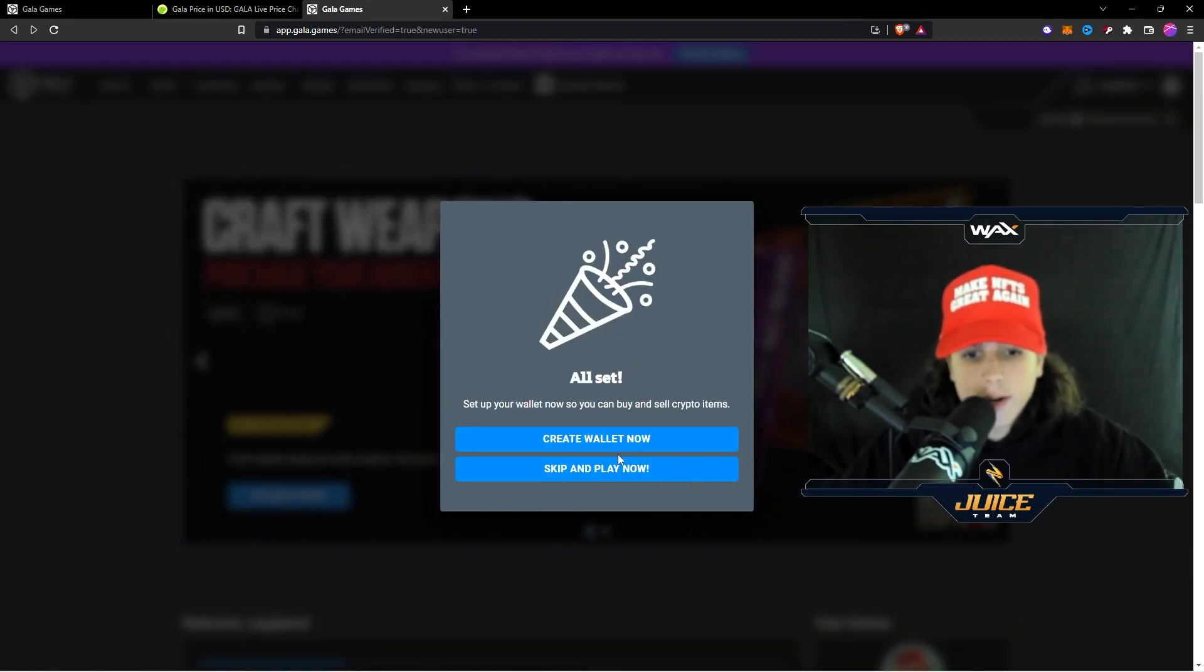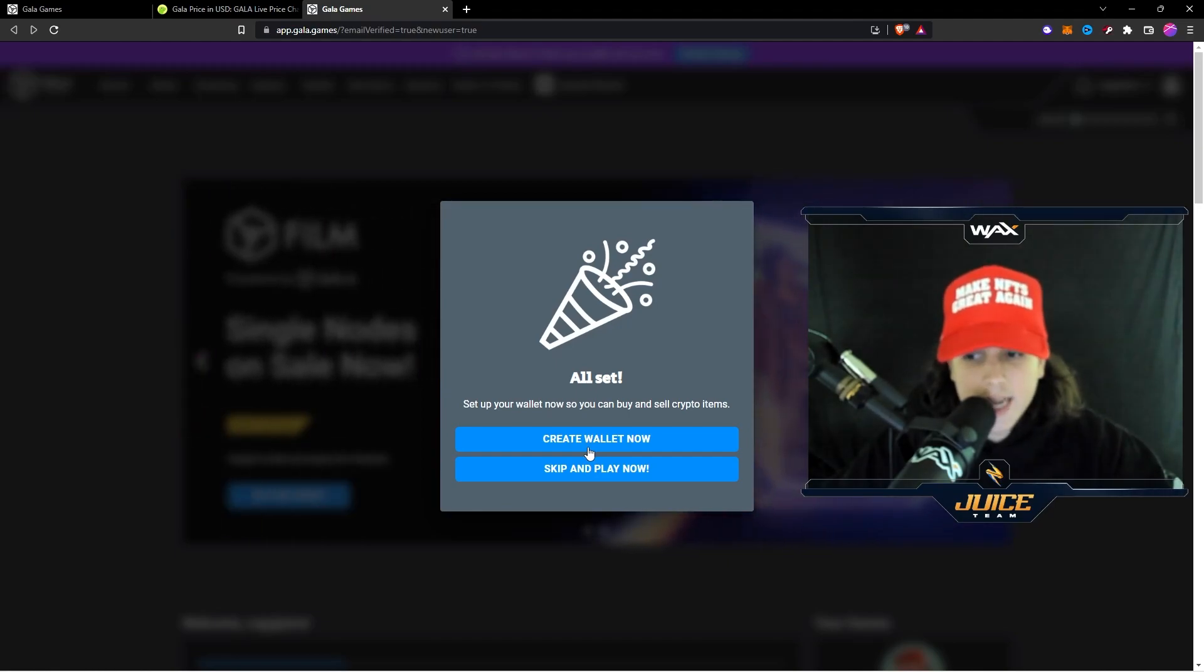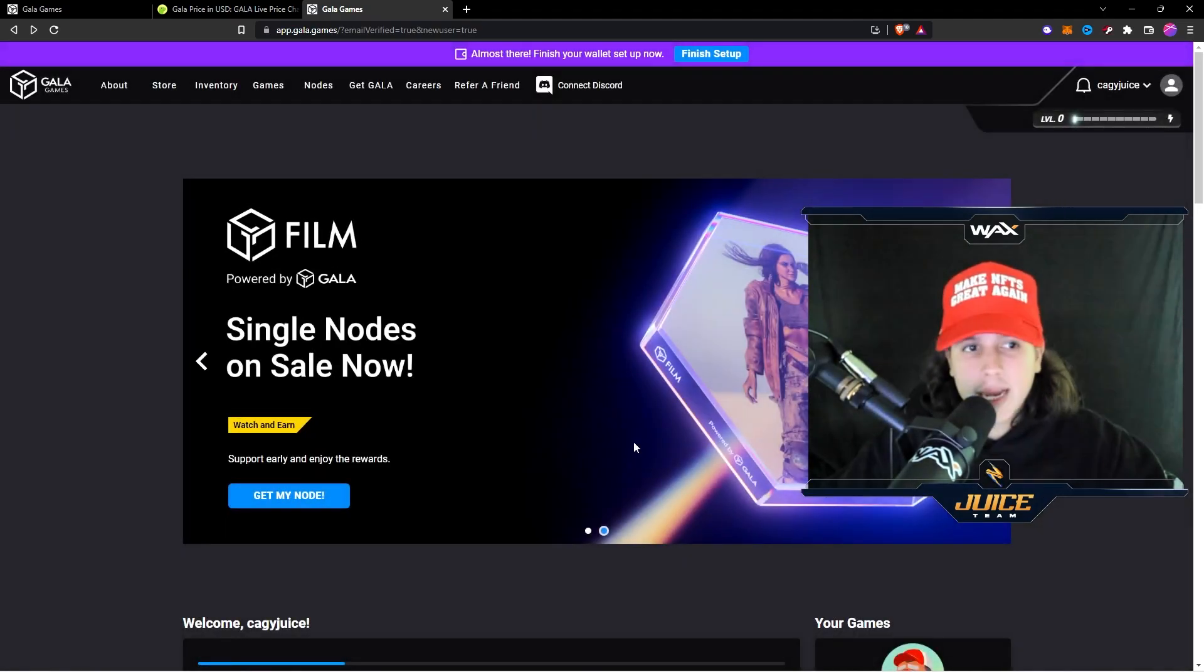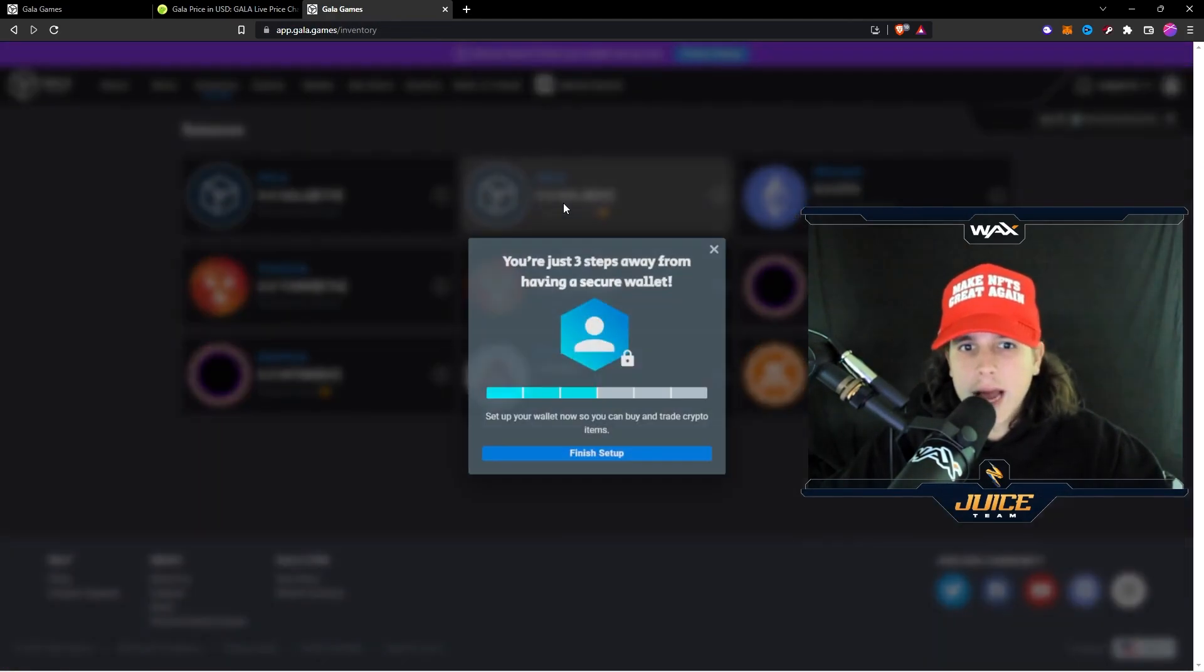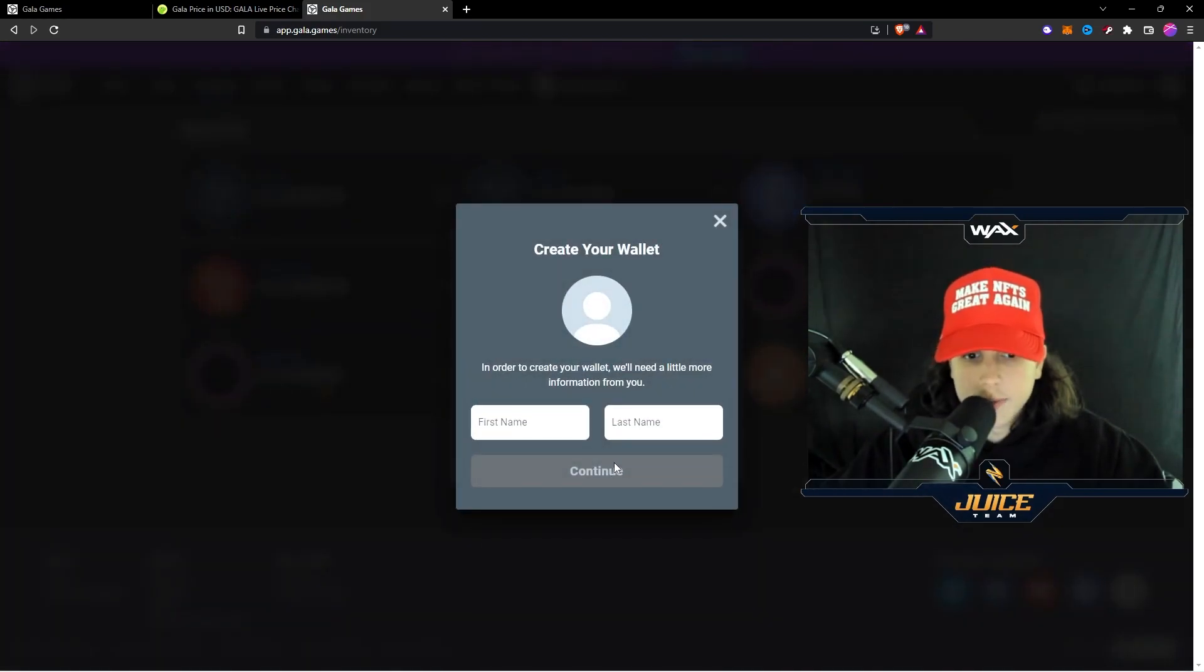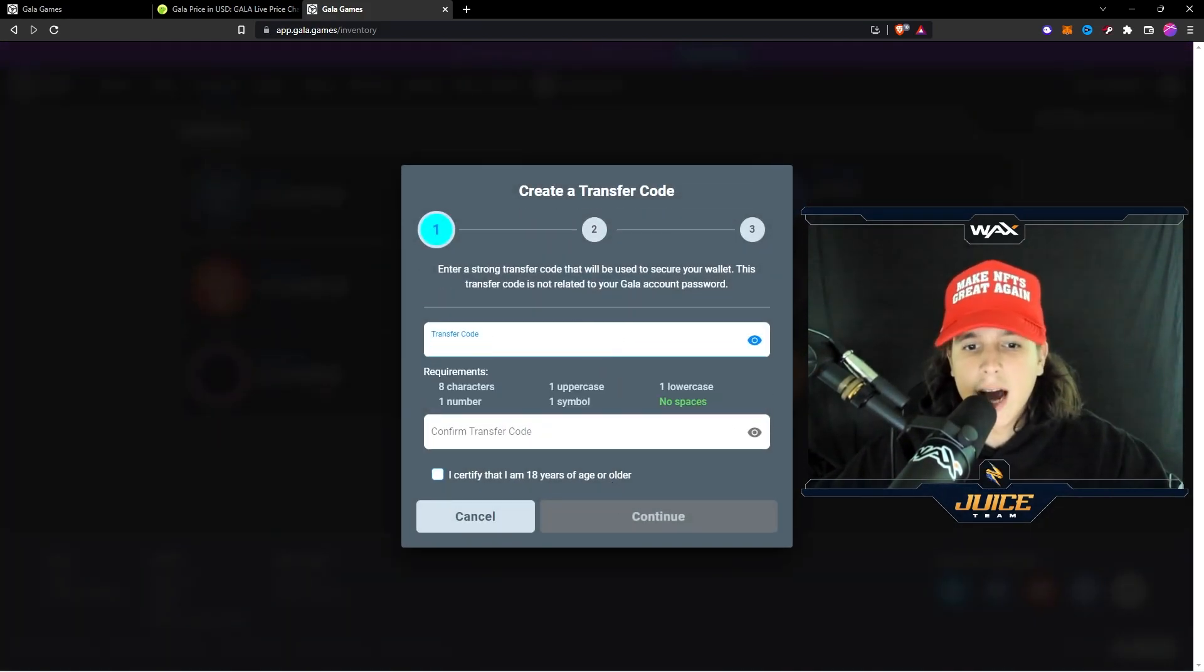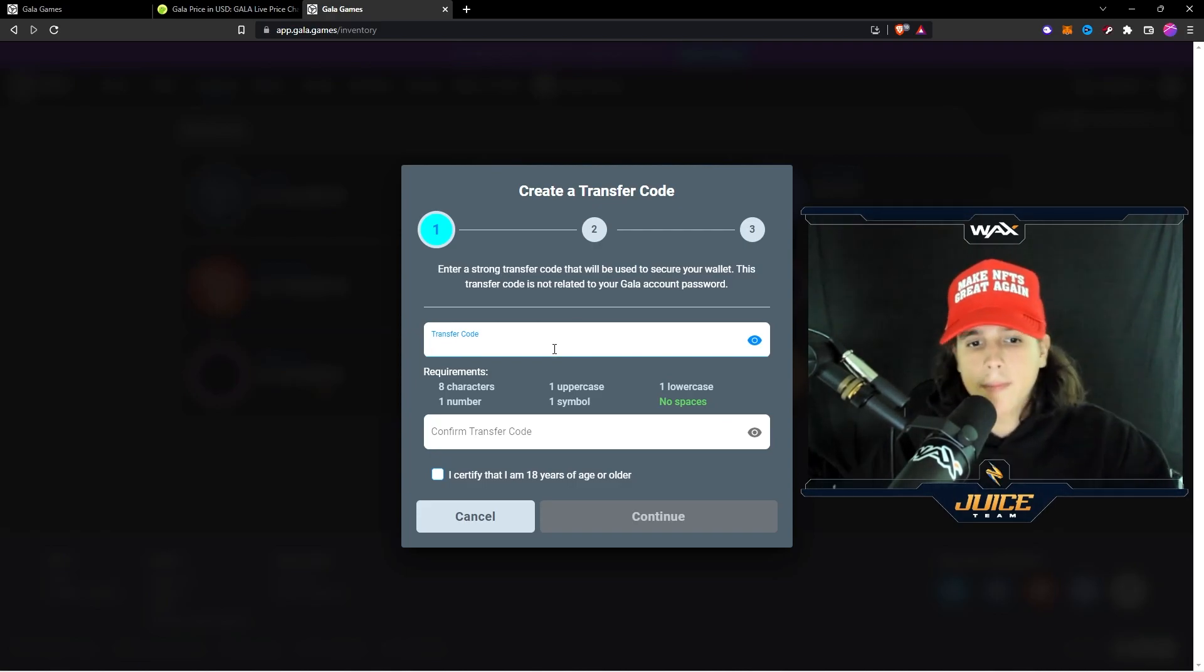All right ladies and gentlemen, as soon as you register you're going to see this window right here that says Create Wallet. Now you want to go ahead and do that. If by any chance you hit skip and play now, then you want to go to Inventory right here and then you go to Gala, you hit it, and then you go to Finish Setup Wallet Creation. Then you want to create a password right here. This is a password that you don't want to give to anybody.